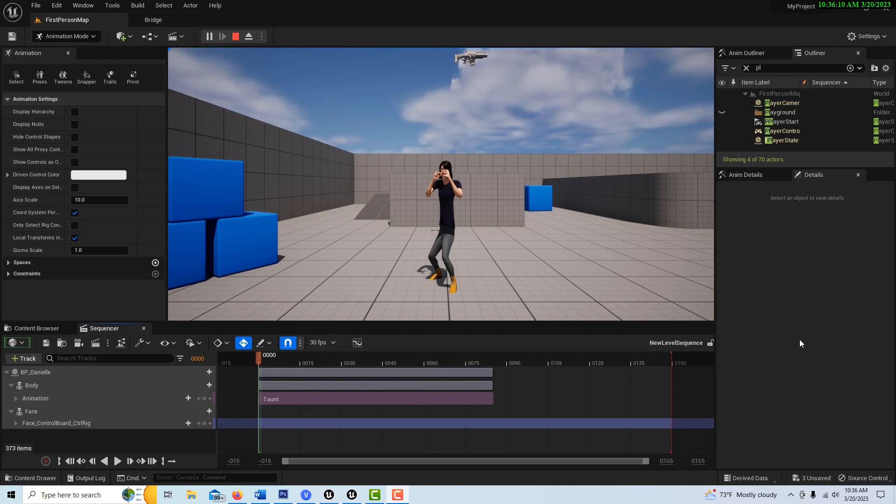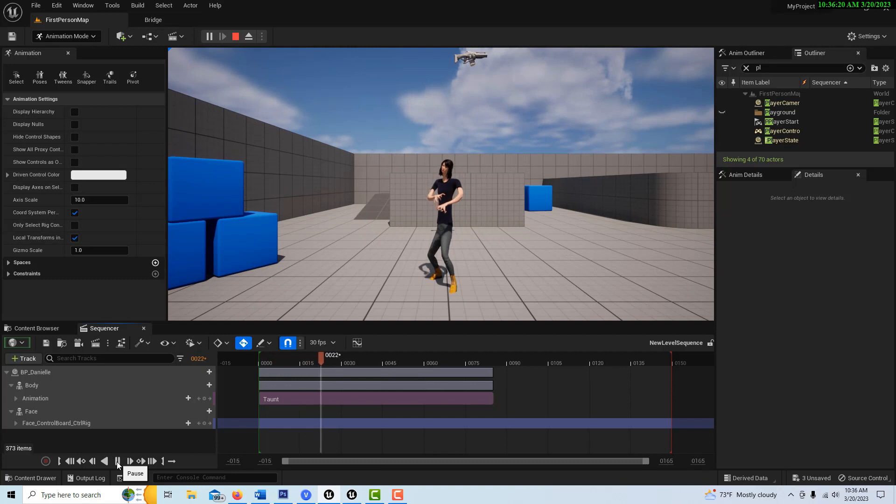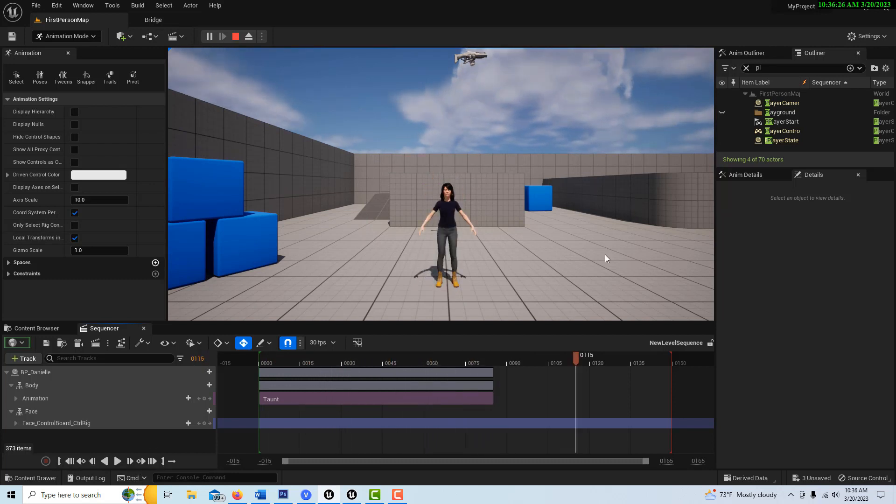Hey, how's it going? This is probably the shortest tutorial I've ever made. Let's say you've made a sequence in Unreal Engine and you want to loop it. Like I have this sequence here where she's checking her watch - how do you loop that? I always looked and looked and didn't realize...